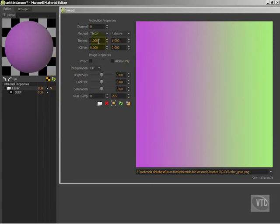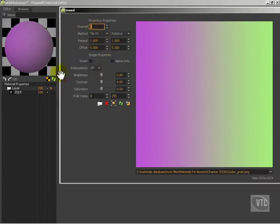What I want to do now is I want to talk about some of these settings. The first setting here is channel 0. What that basically is referring to is what UV do you want to set for this particular texture. Nine times out of ten, you're going to want to use channel 0.